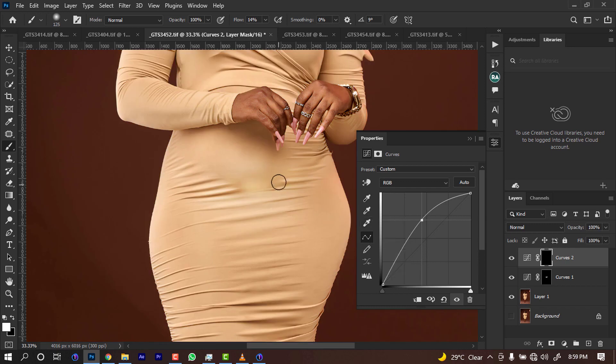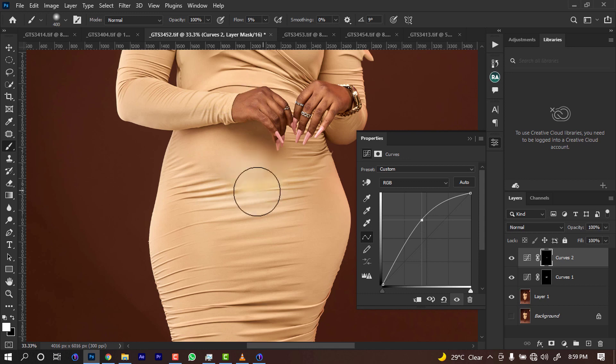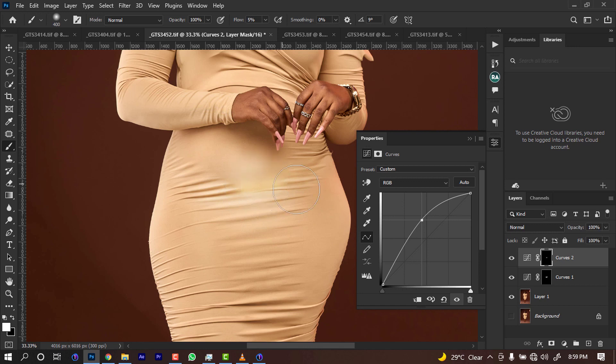We can decide to bring down the opacity or fill and just paint some of these areas, just that bit a little. As you can see, doing that has already changed the color, so we have to add more red.